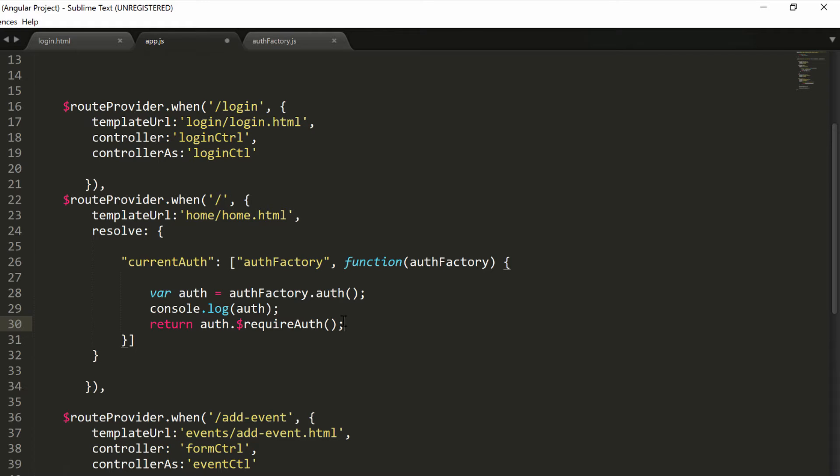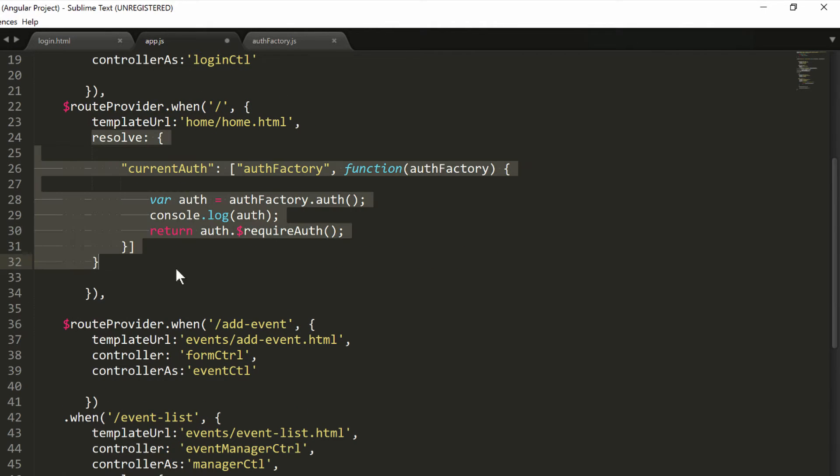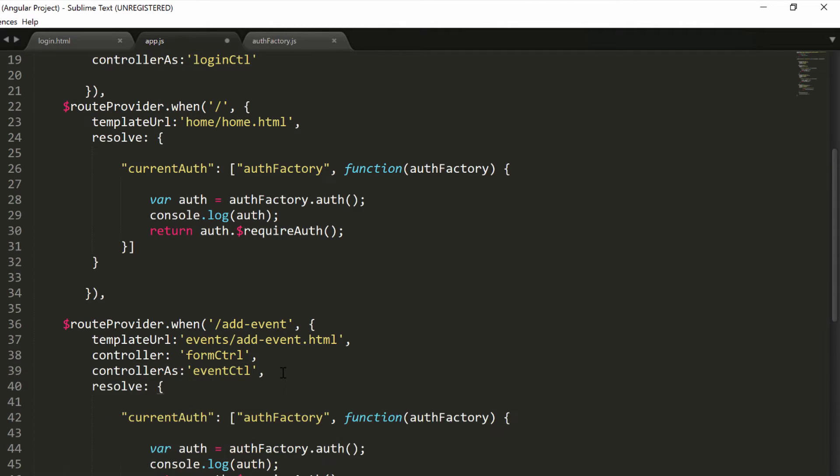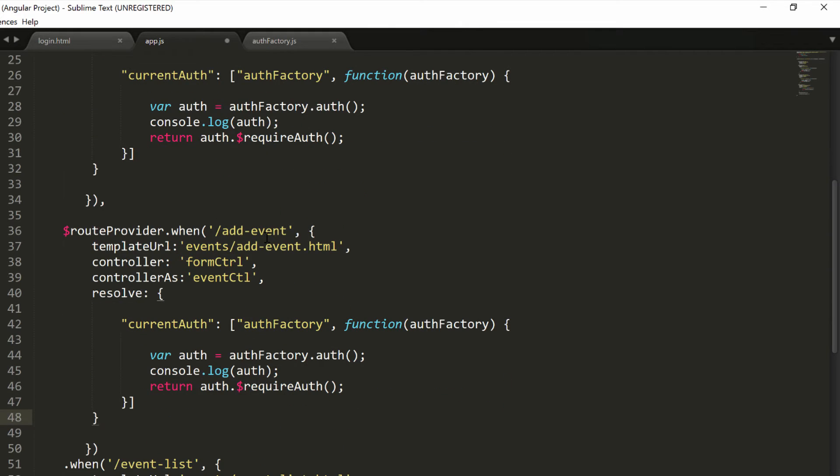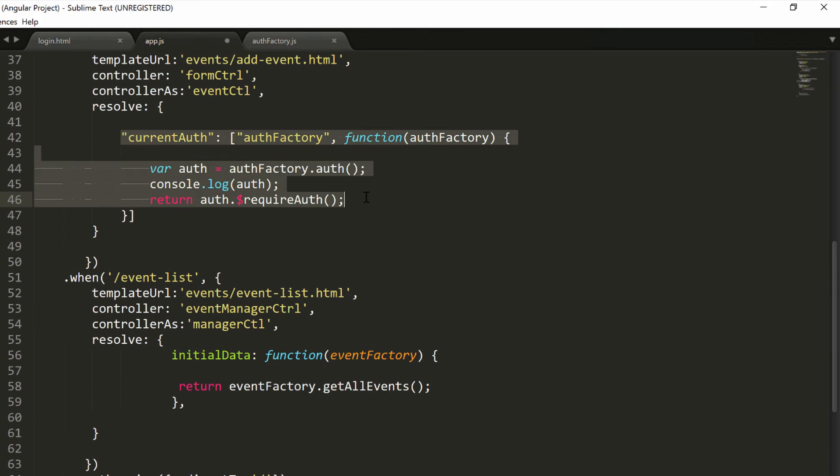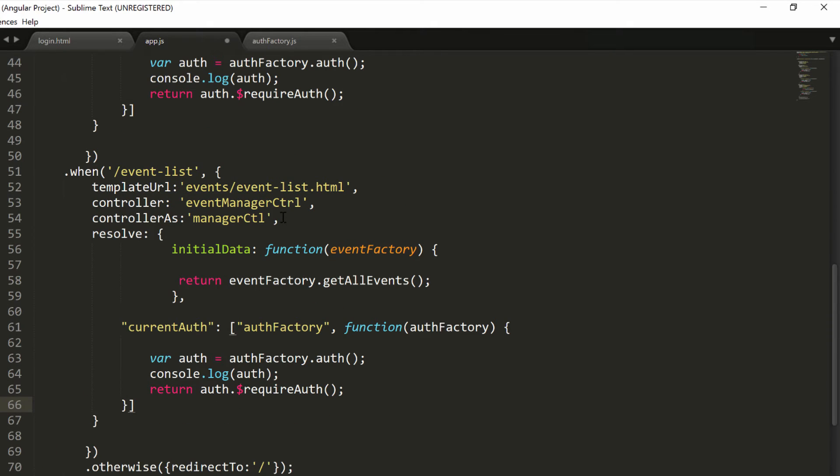We can simply take this resolve function and copy it in every route that we want to restrict based on the user authentication. So I copy that whole block and I'll add it in each one of my routes. It will be here in the add event, we want to restrict it, and also in the event list. We already have a resolve function here, so we can just type comma and copy just this bit, including the square brackets at the end.